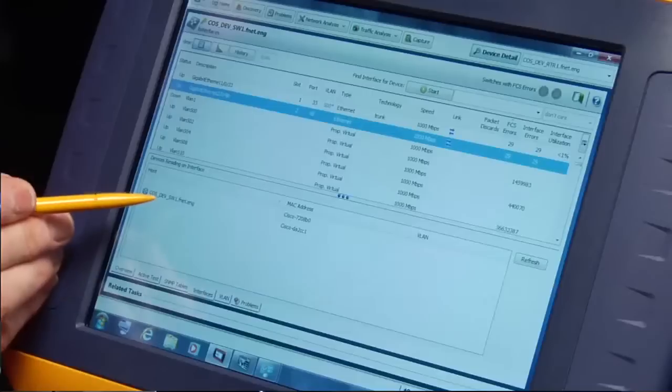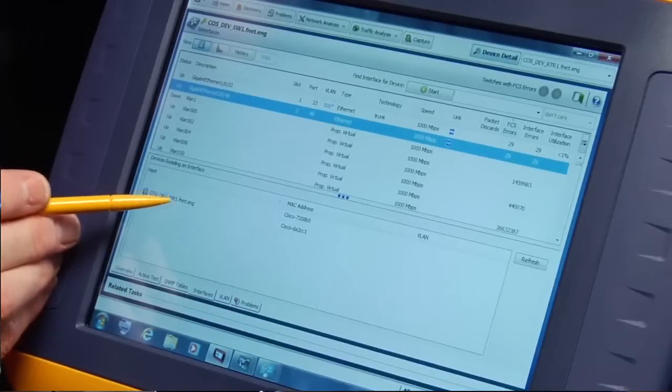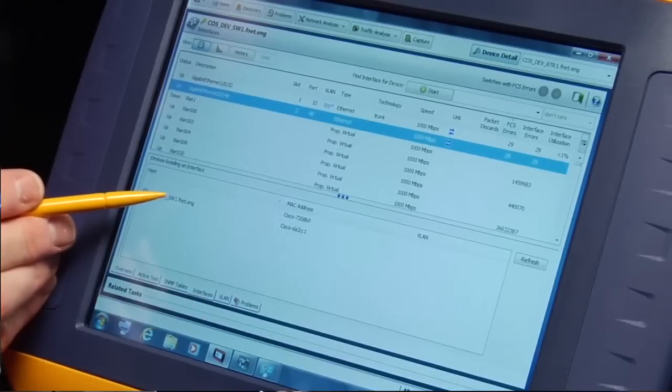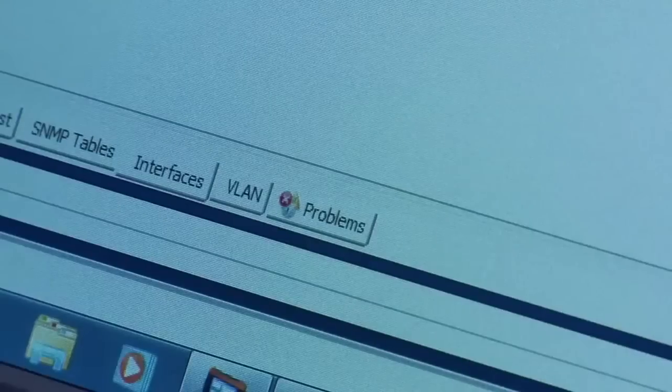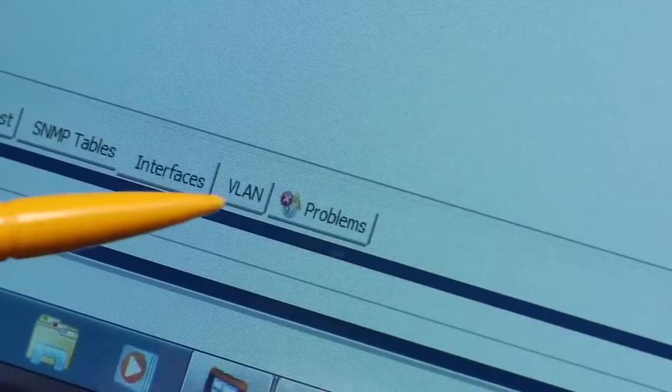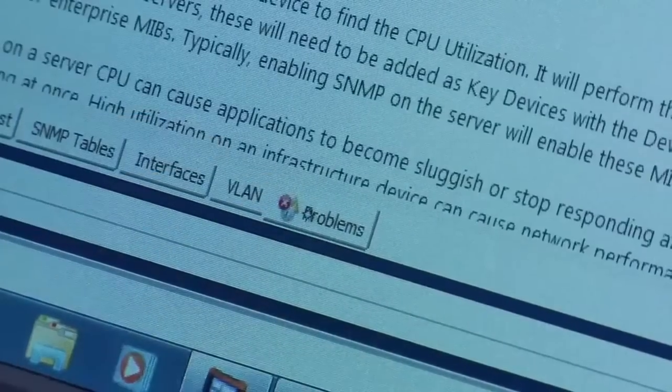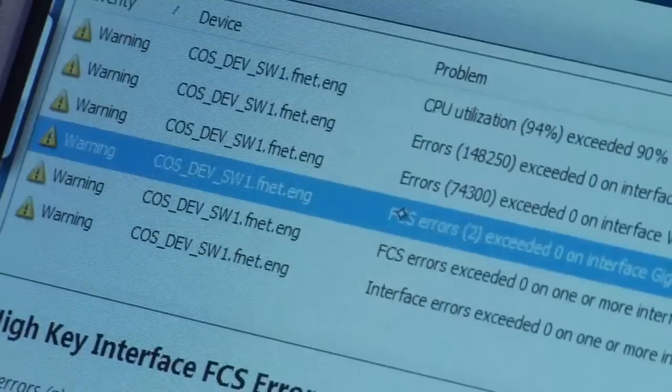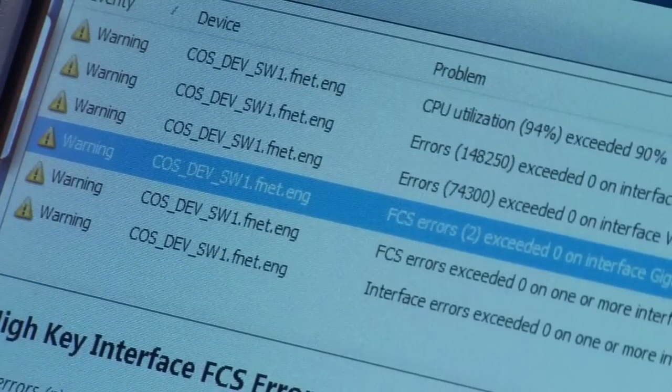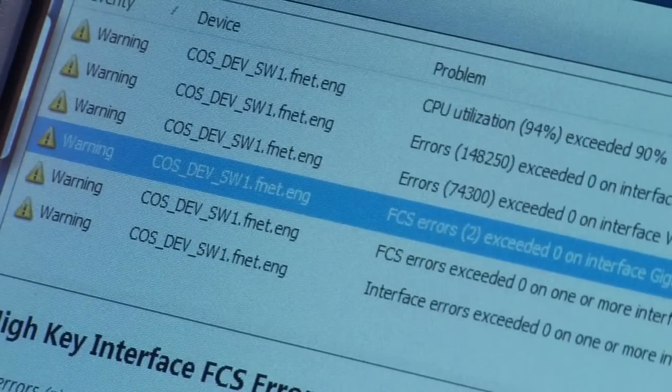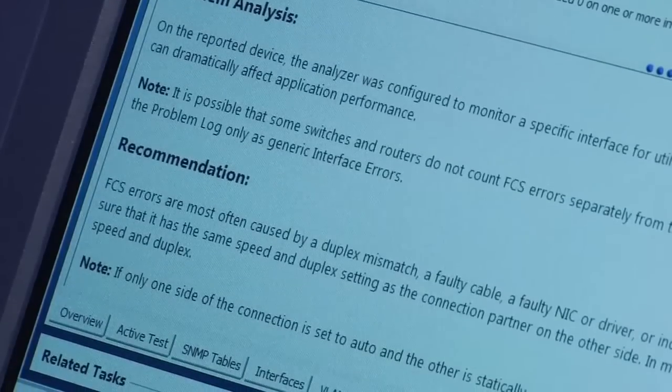Now if you've taken one of my classes you know all about FCS errors, but maybe you haven't. No problem. Just touch the problems tab. Select the error you're interested in and it will describe the problem and recommend actions to solve it.